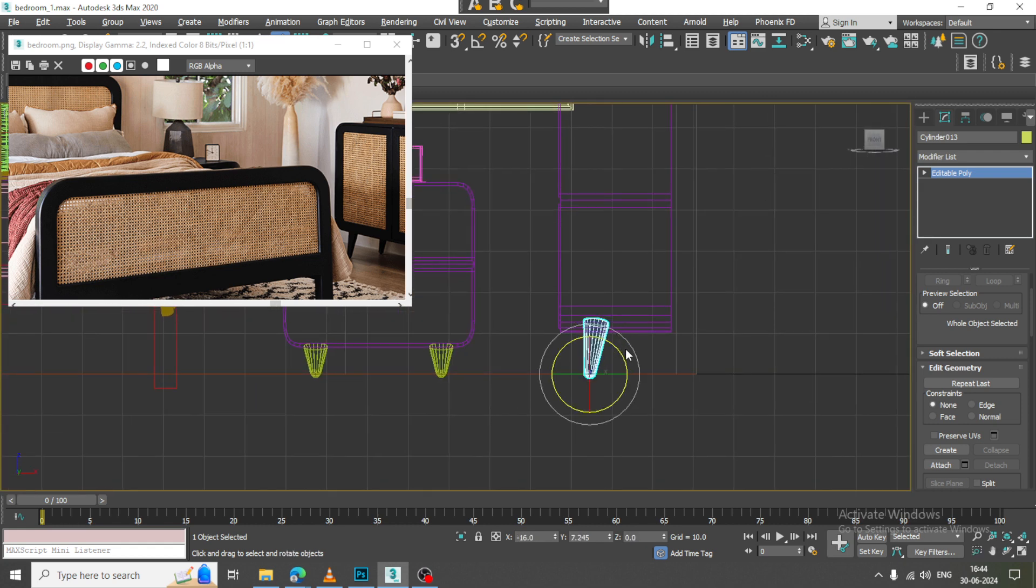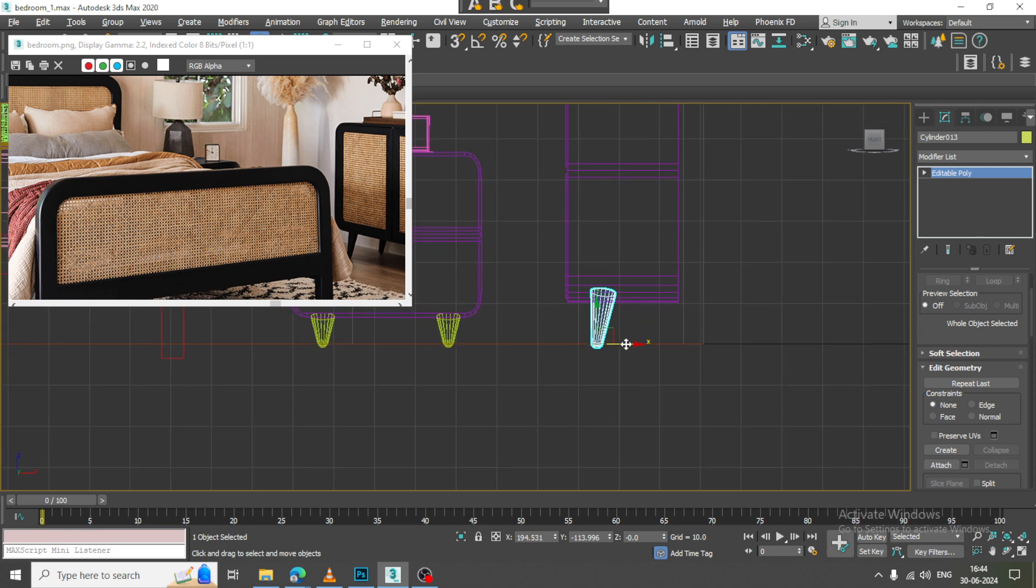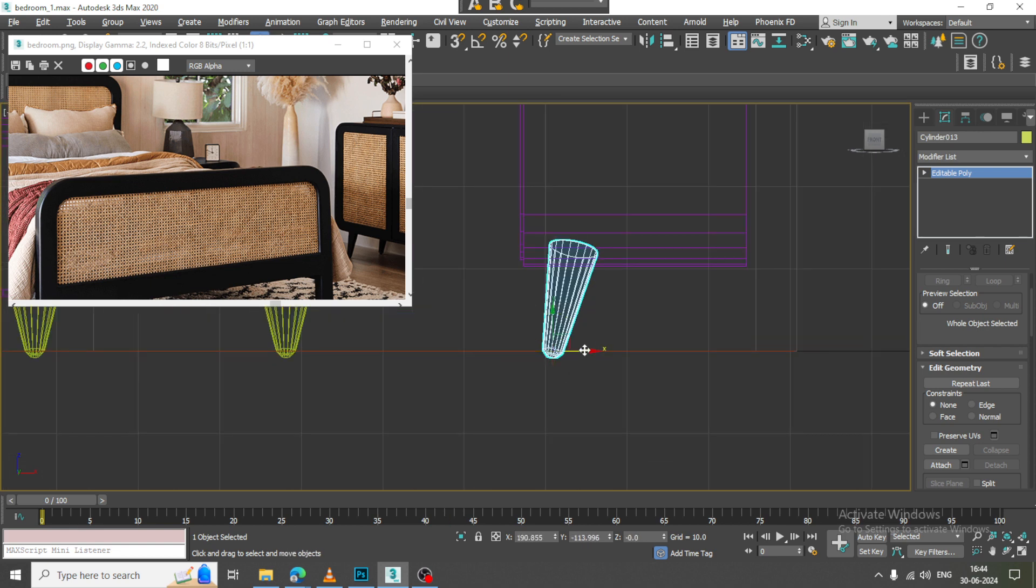Now what I can do here is I'll just duplicate it.